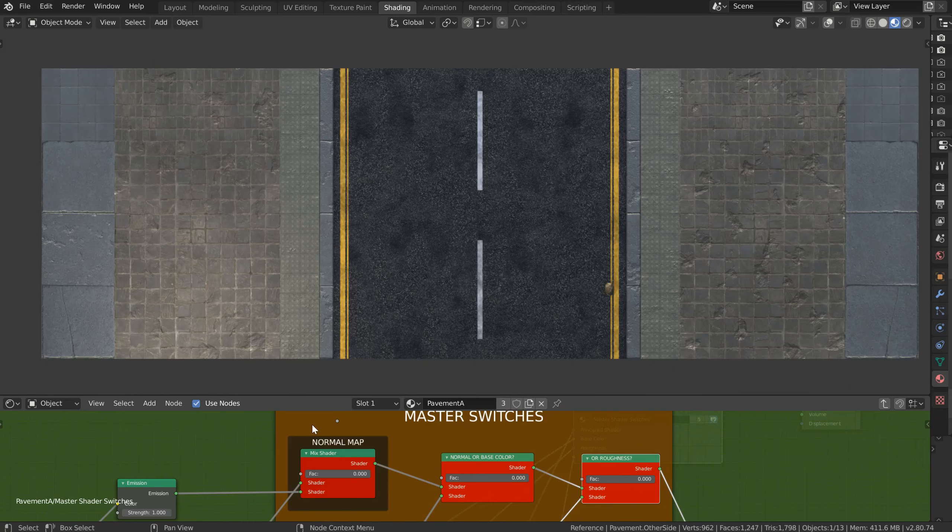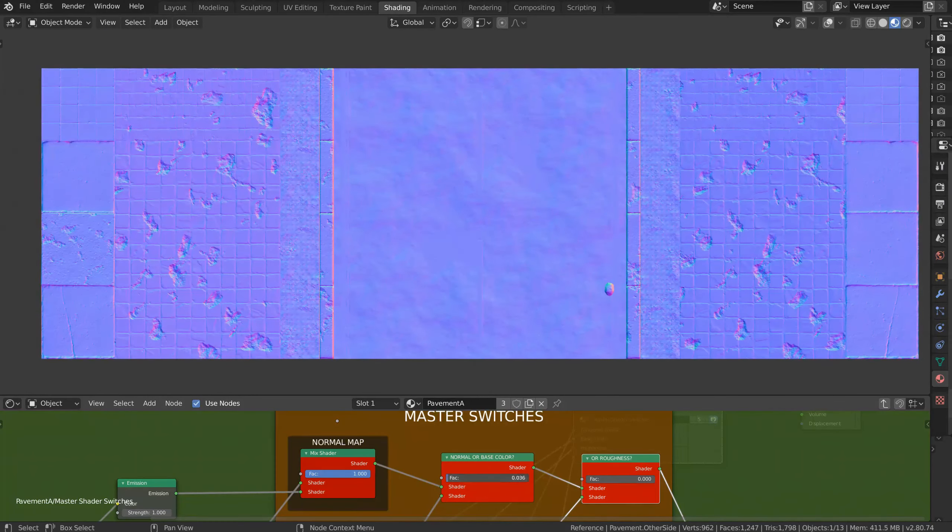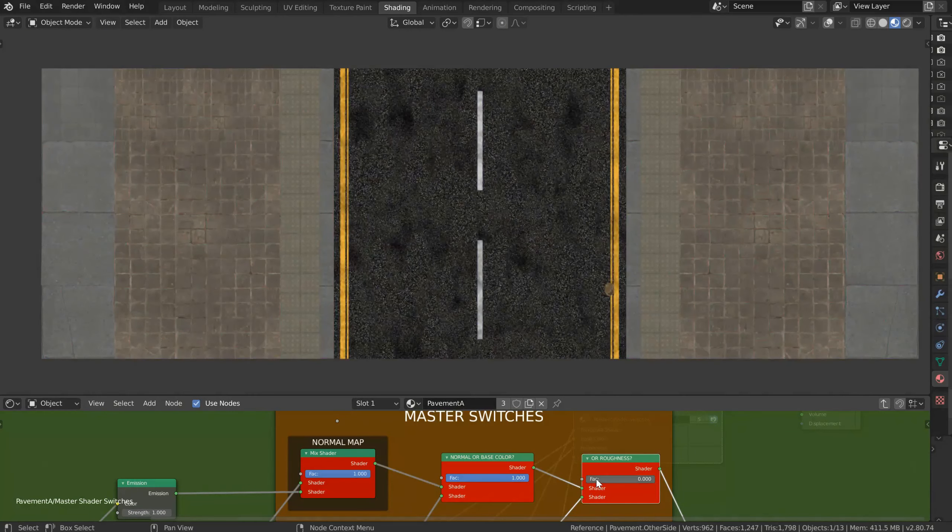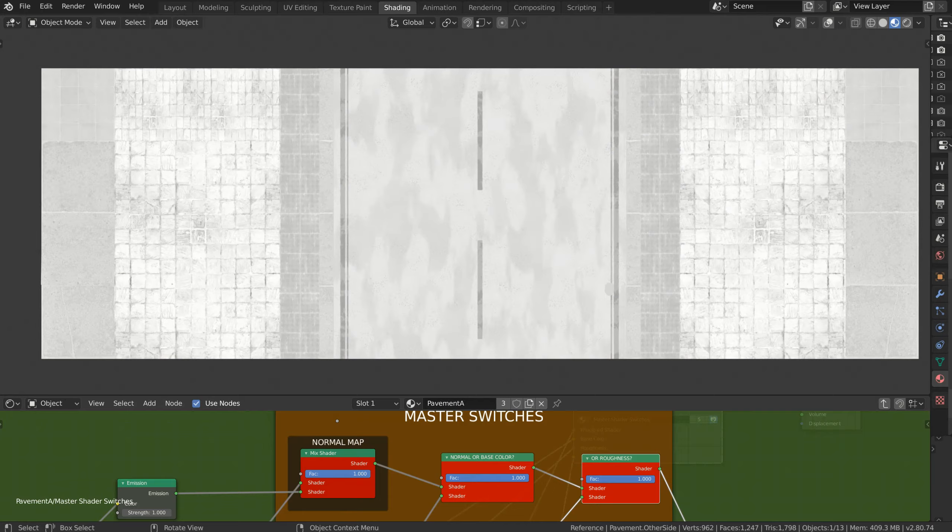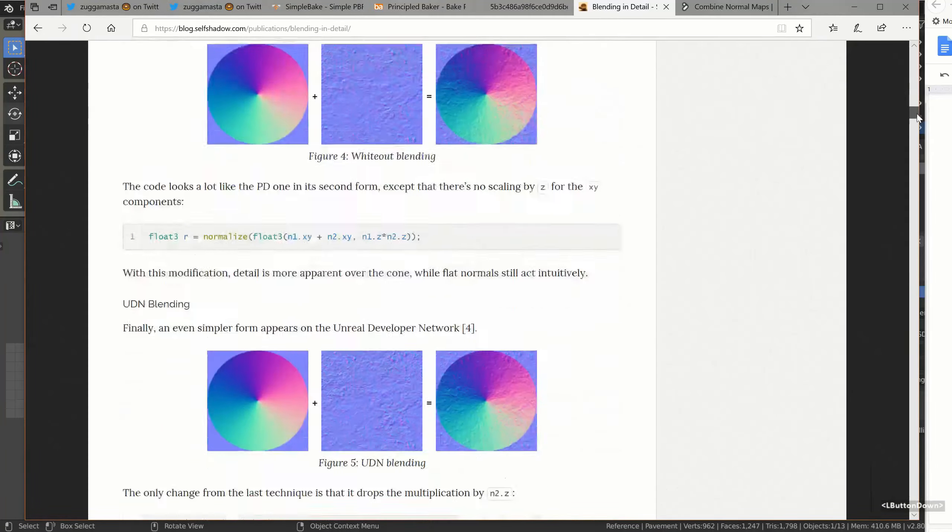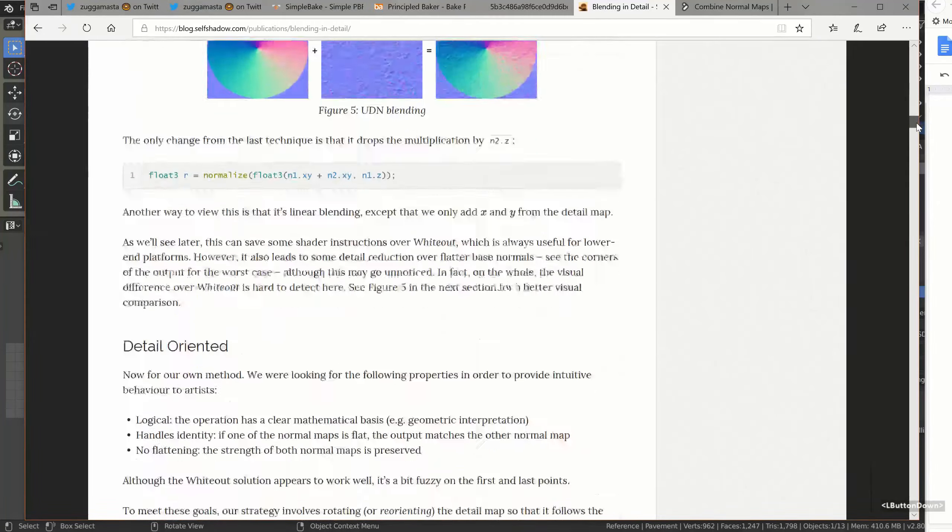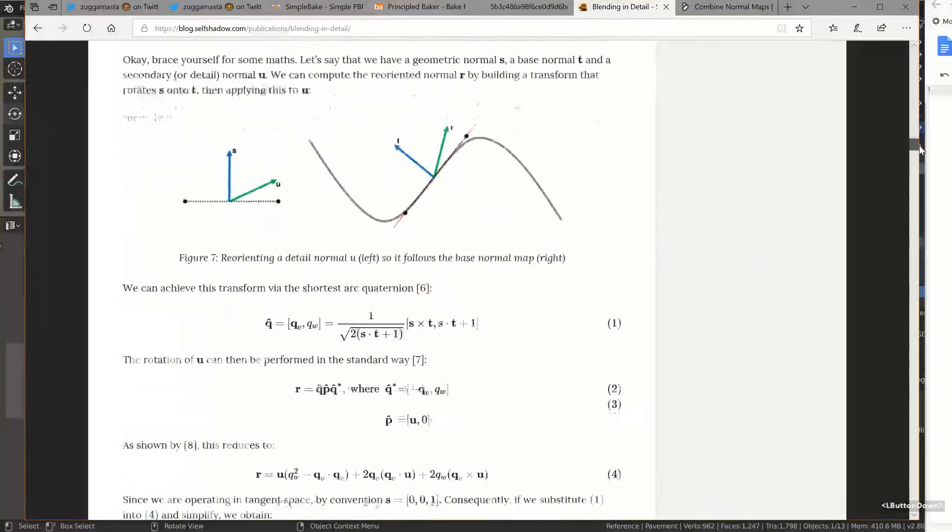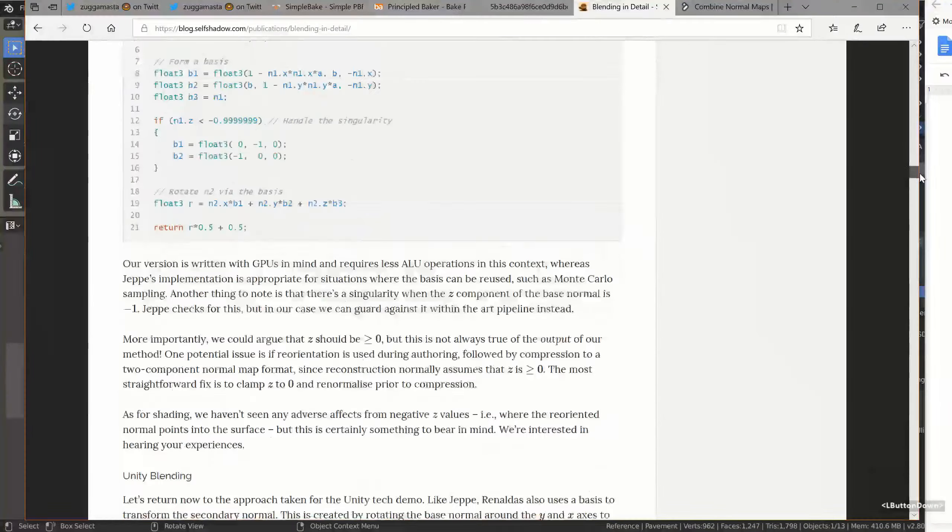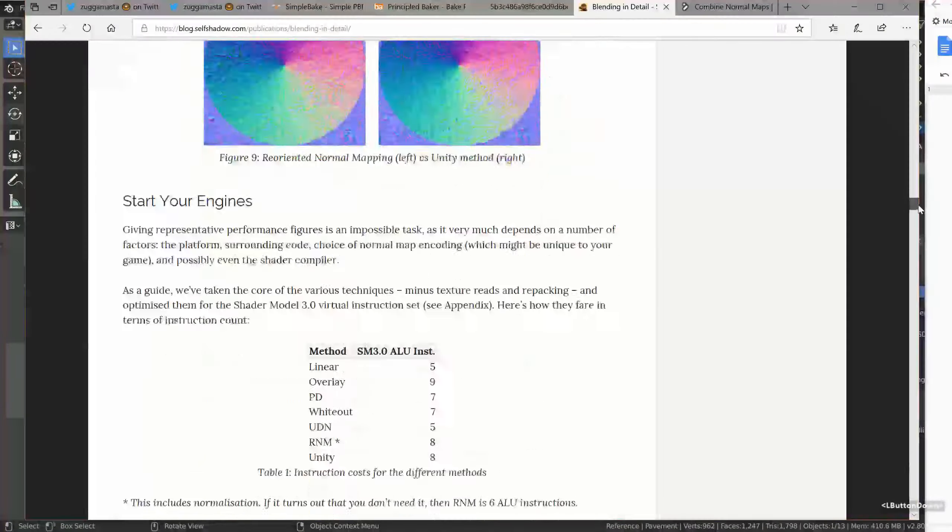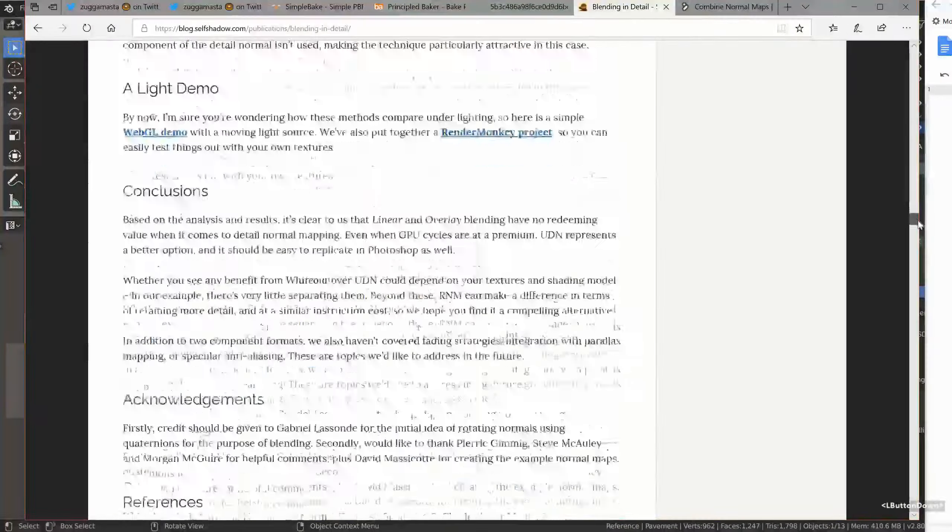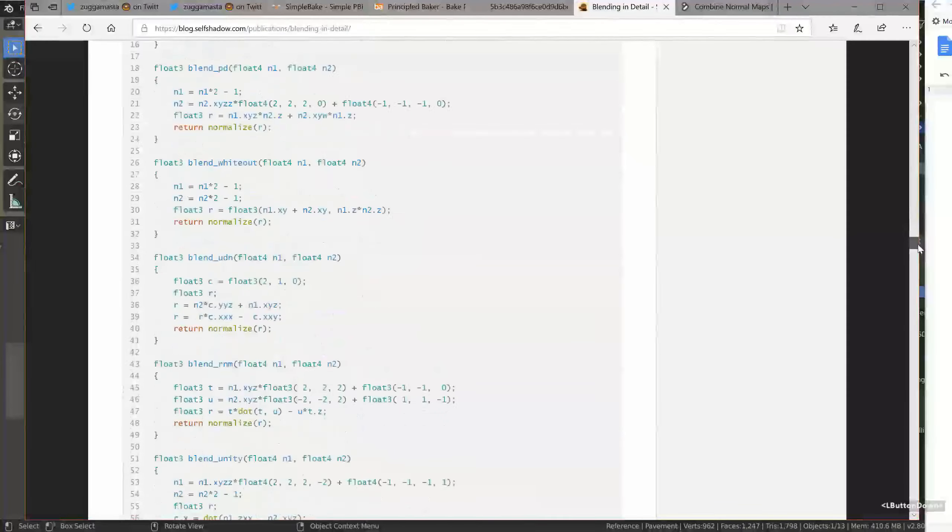Also covered in this video is a way to make some global changes to every material at once by taking advantage of group nodes and also take a look at why combining two normal map textures together is actually pretty hard and what there is available for us to do it properly. I'll leave links to the necessary blend files and resources somewhere around this video.